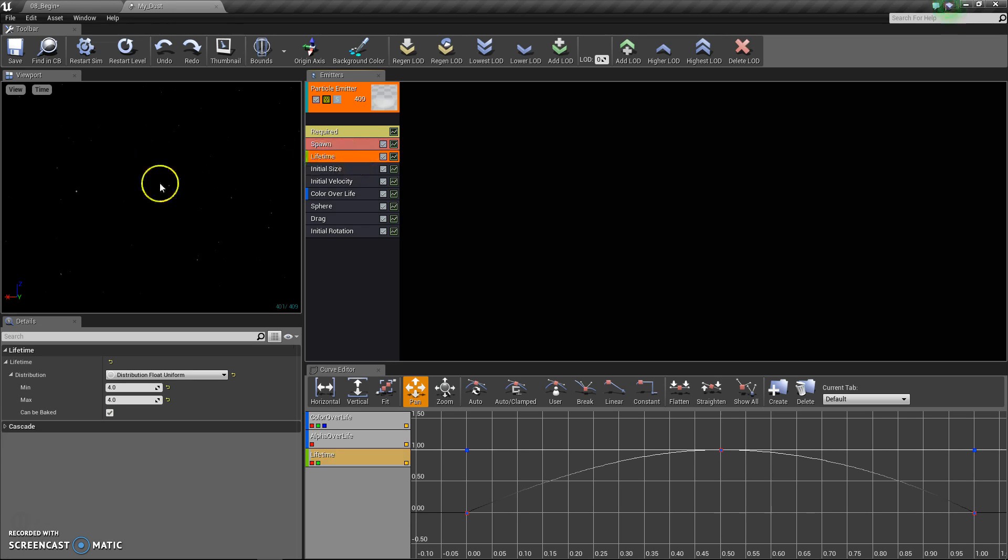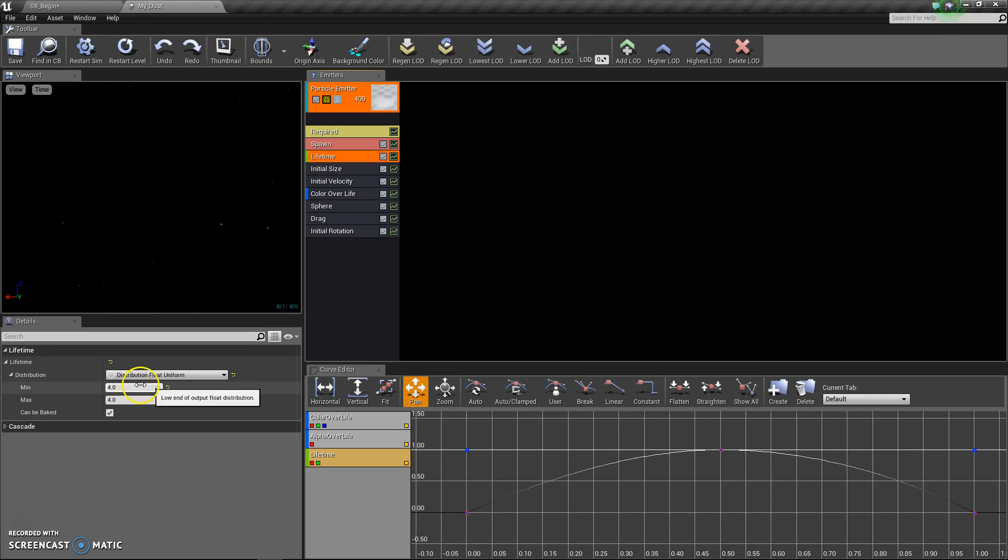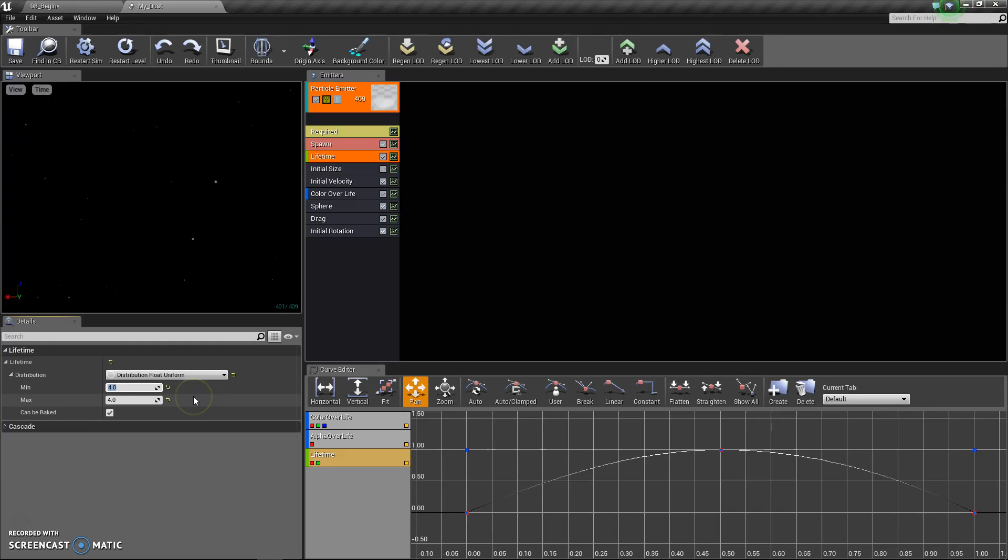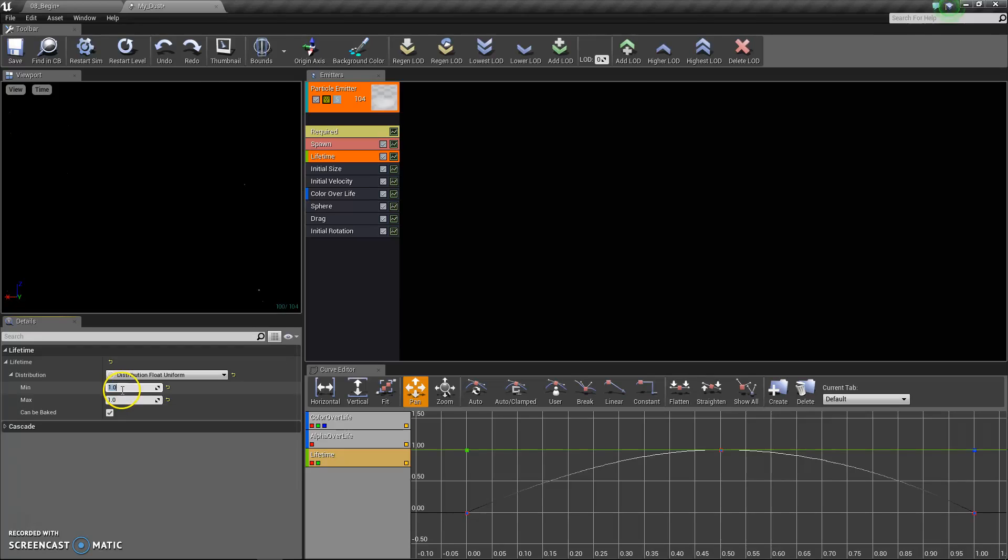Lifetime changes how long of a life your particles have. This means that each particle will exist for four seconds. So if I make that one second minimum and one second max, then they will come in and out of view only under one second.